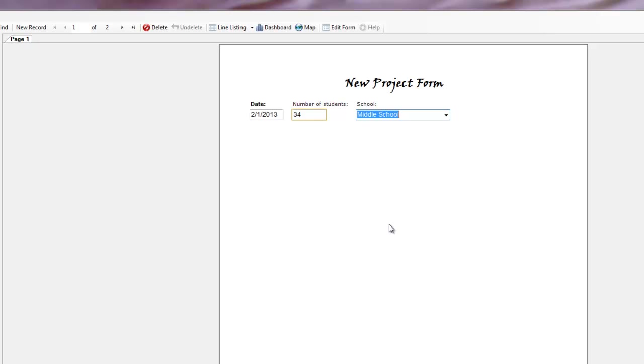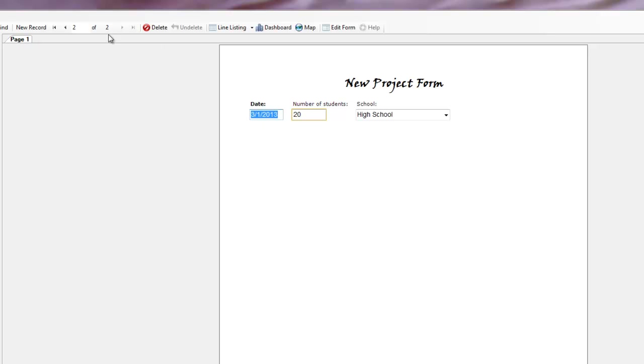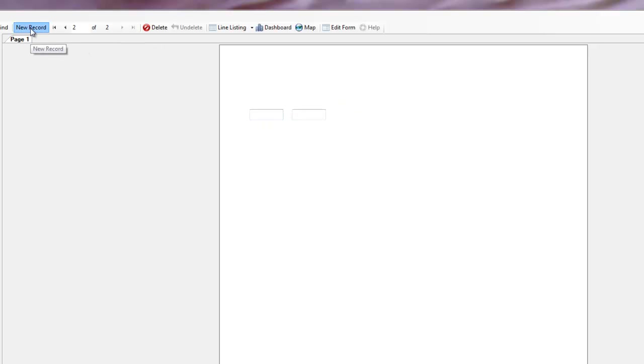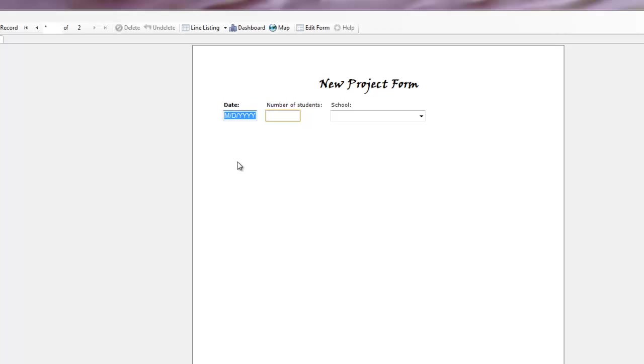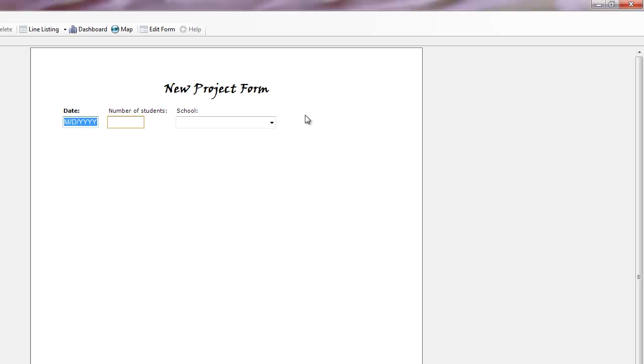So this is one way I can open and start entering. I can always select save up here. Say I'm just going into a new file. Oops, sorry. New record. There we go. We'll enter one more. 15 students in the alternative school. Great.